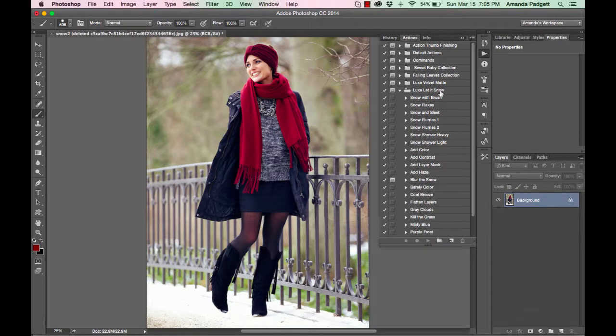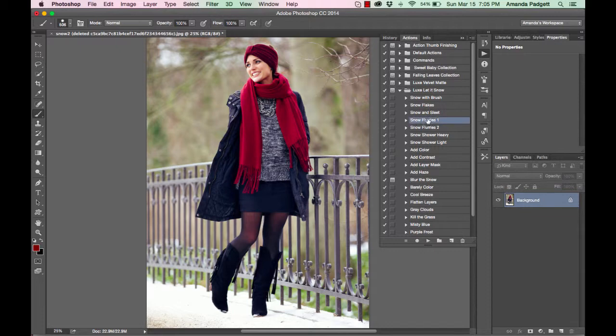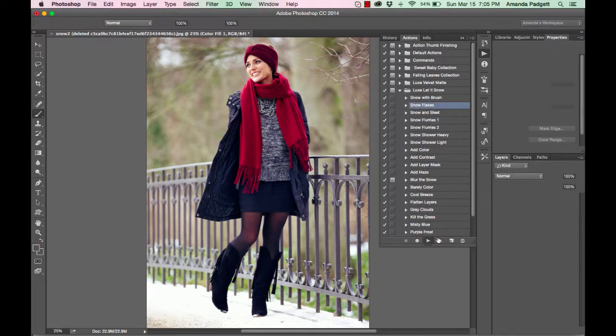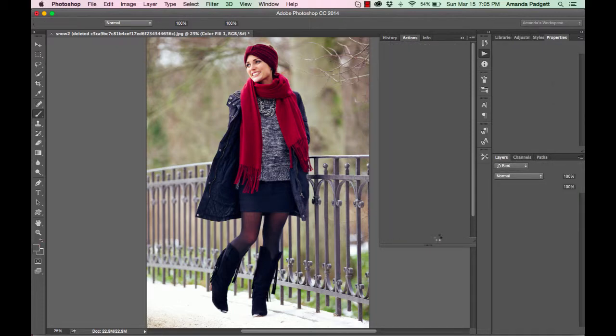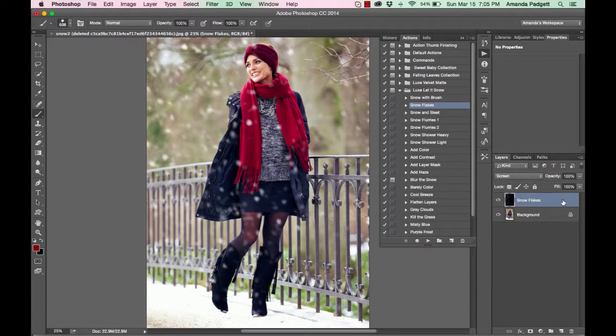So we have it and it's very simple to use this. We can add some snow quickly just by clicking on like snow flurries or snowflakes and hitting play. We can see it's going to show up here in our layers.